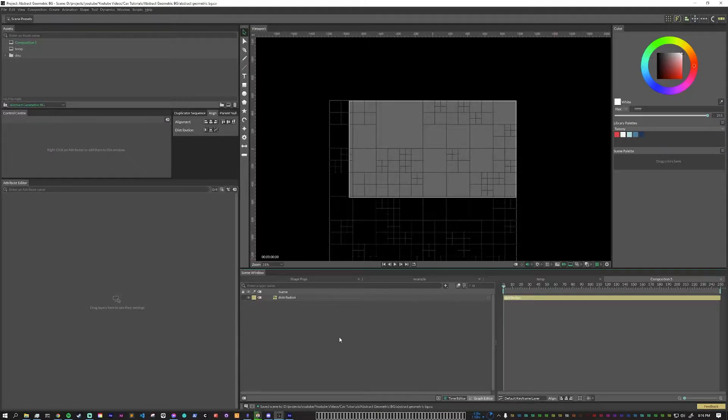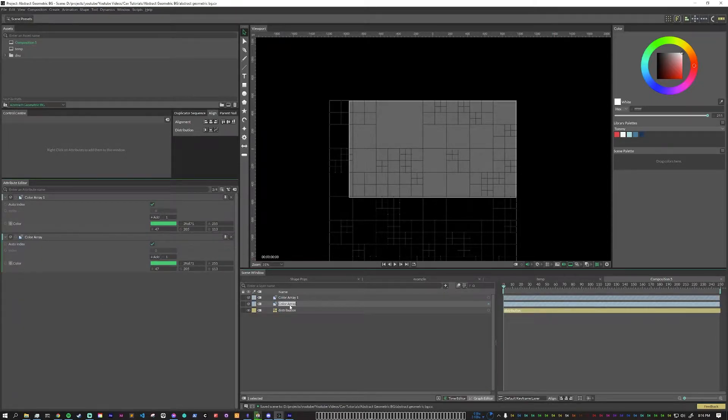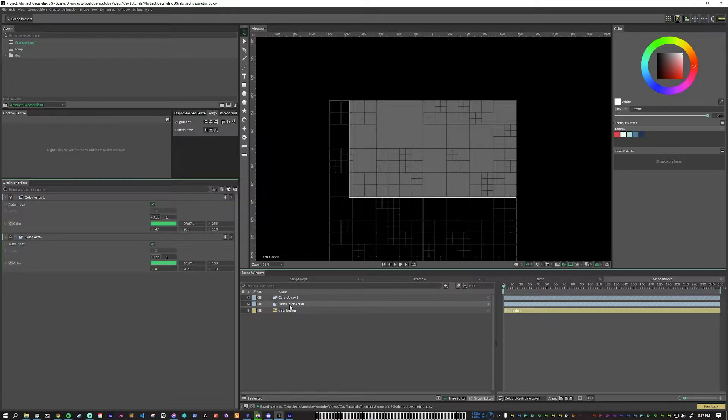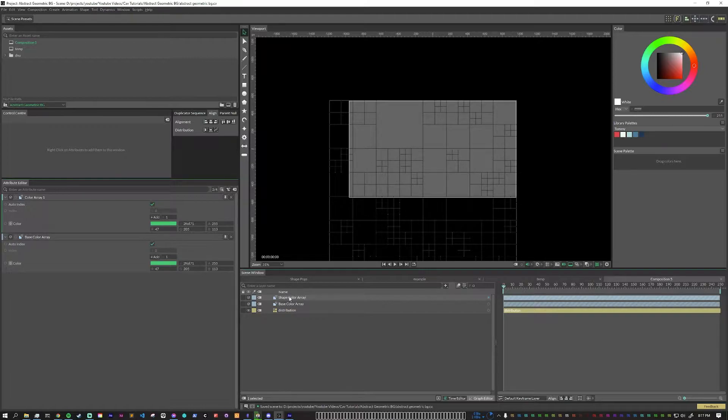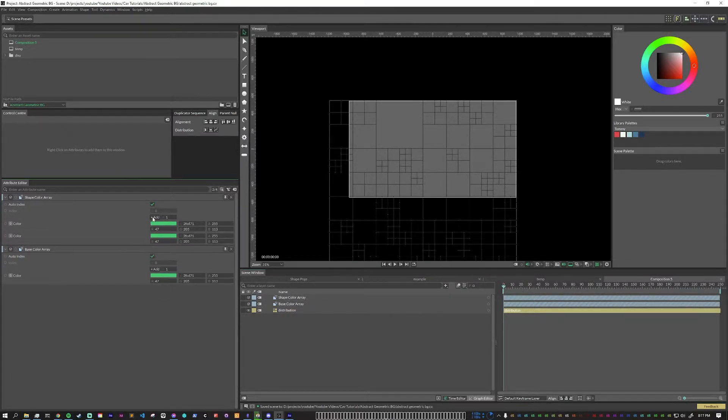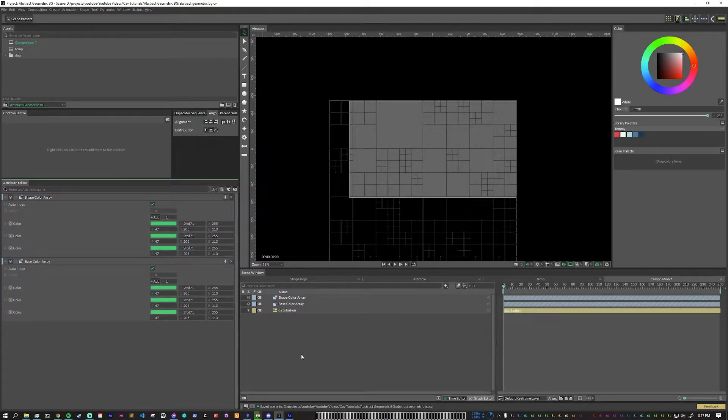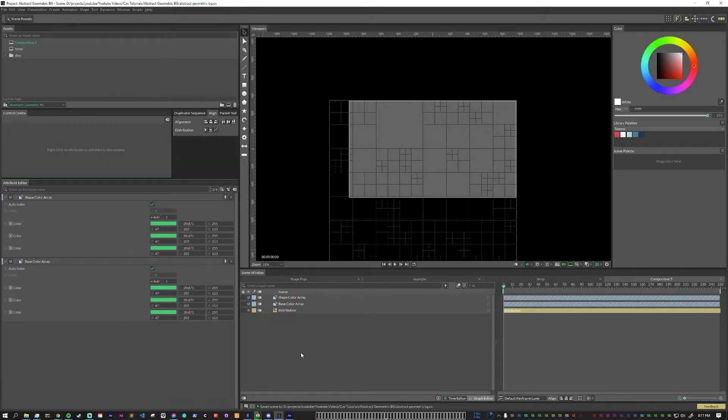For this project, we're going to have two color arrays. One of these arrays we are going to call the base color array, and this is going to hold your darker colors and will be used for the background of the piece. This one we will call the shape color array, and it will be used for all the shape colors. For my particular design, I'm going to have three colors in each array, but for yours, you can have as many as you want. This is something that you can play around with at the end stage to tweak your design and make it look exactly how you want it to look.